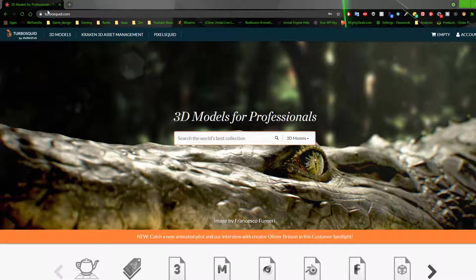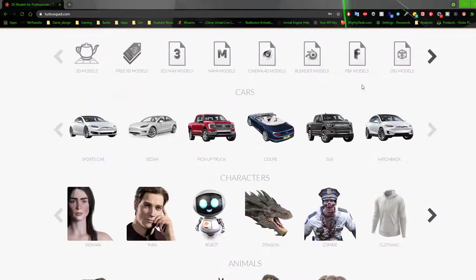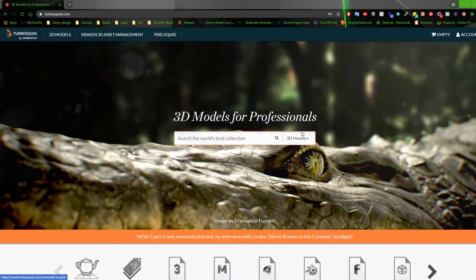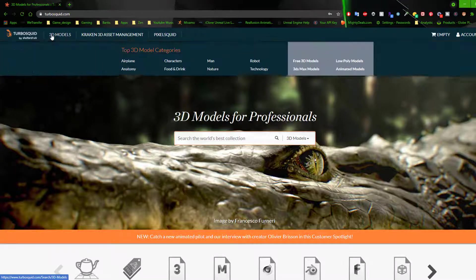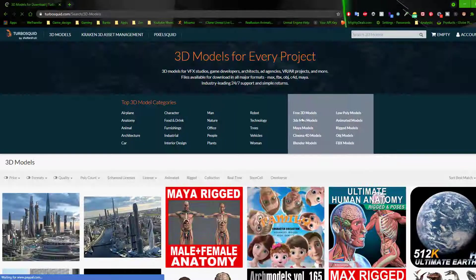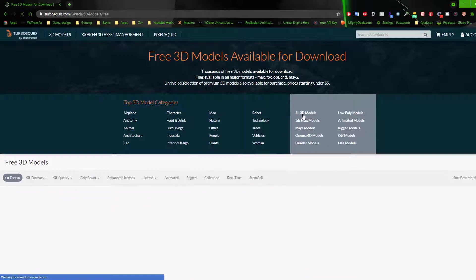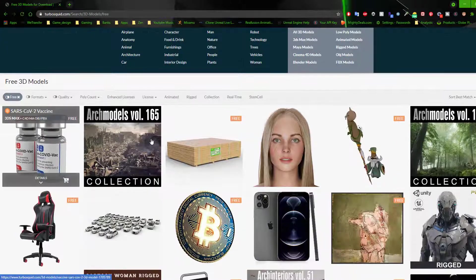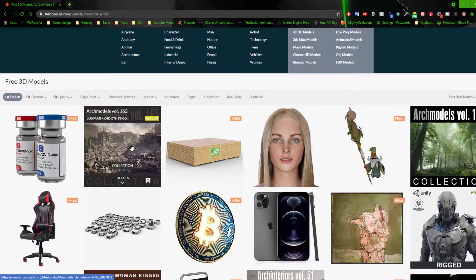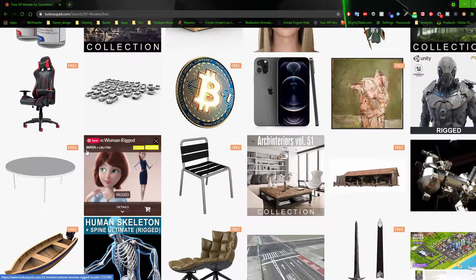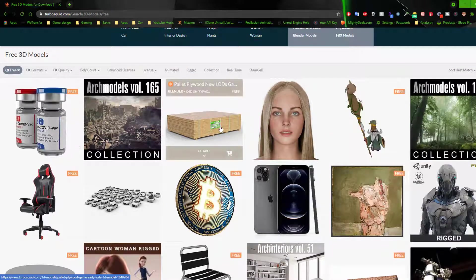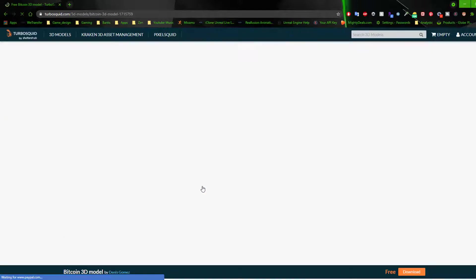Here we are on TurboSquid.com. There are different ways that you can either purchase these models or download them for free depending on which one you go with. They do have free 3D models available. If we go to free 3D models, you can see that they give you lots of different possibilities and options. Let's say we are going to choose a Bitcoin.